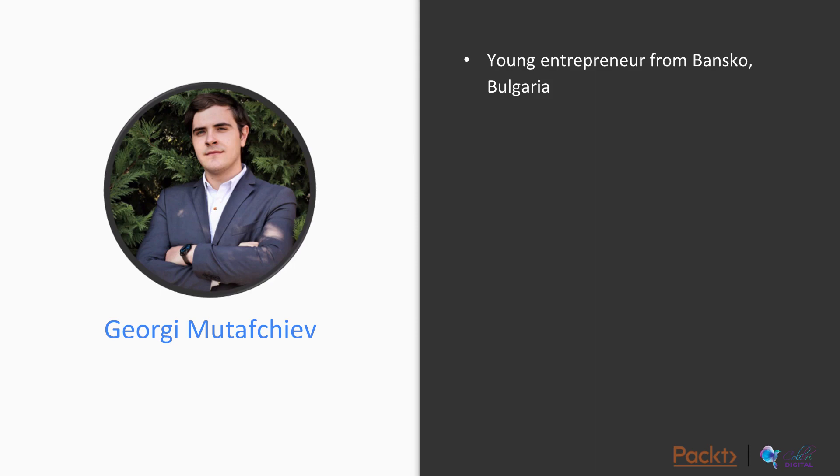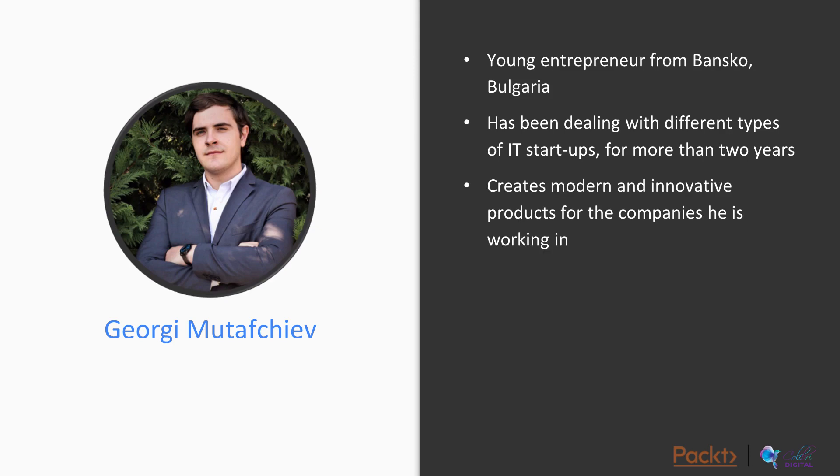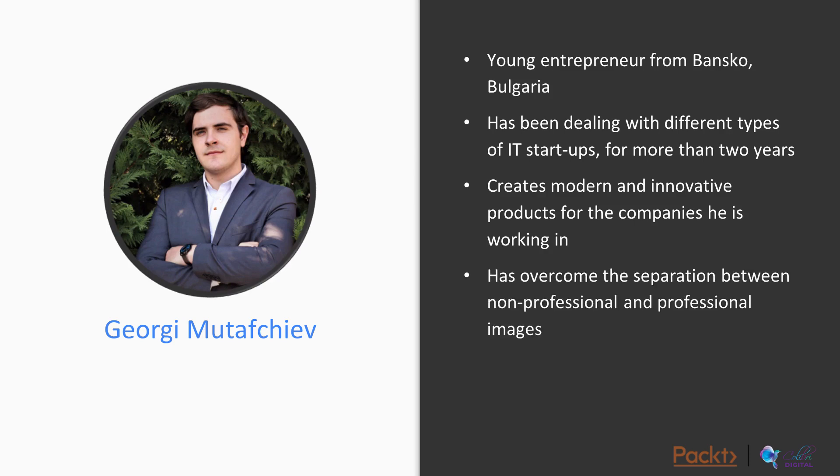My name is Georgi Mutavchiev and I am a young entrepreneur from Bansko, Bulgaria. I used to deal with different types of IT startups for more than 2 years and Photoshop is an important part of my job. Photoshop helps me to create modern and innovative products for the companies I used to work for. Thanks to Photoshop, I have overcome the border between non-professional and professional editing of images.